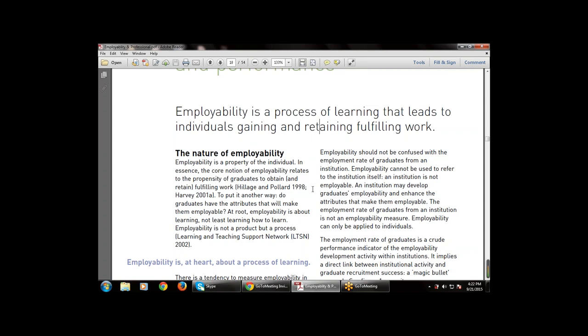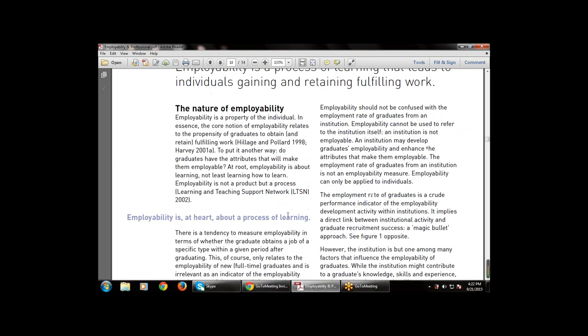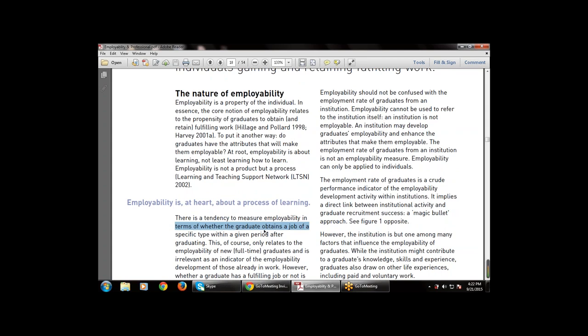Employability is at heart about a process of learning. There is a tendency to measure employability in terms of whether the graduate obtains a job of a specific type within a given period after graduating. So whatever tendency and skill is required, employability measures whether the graduate obtains a specific type of job within a given period after graduating.